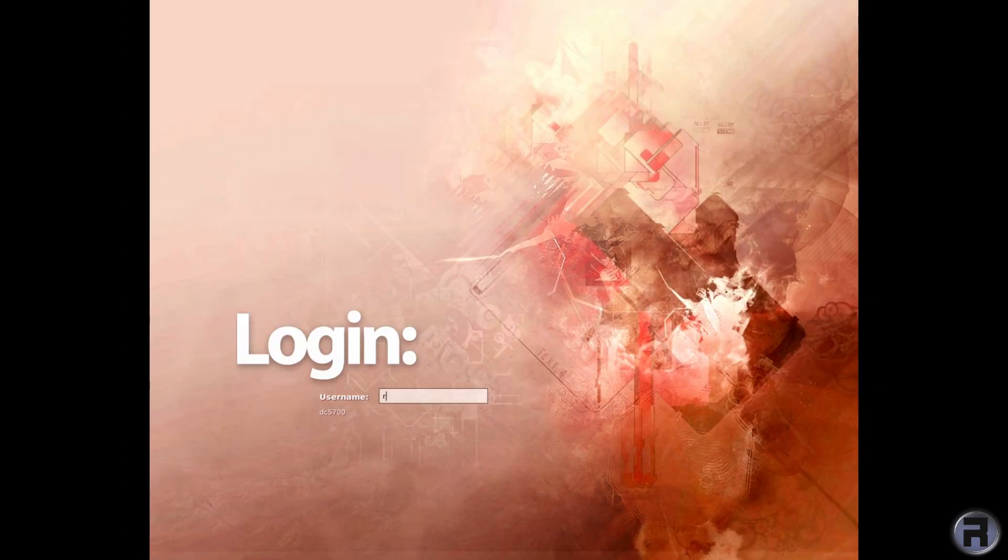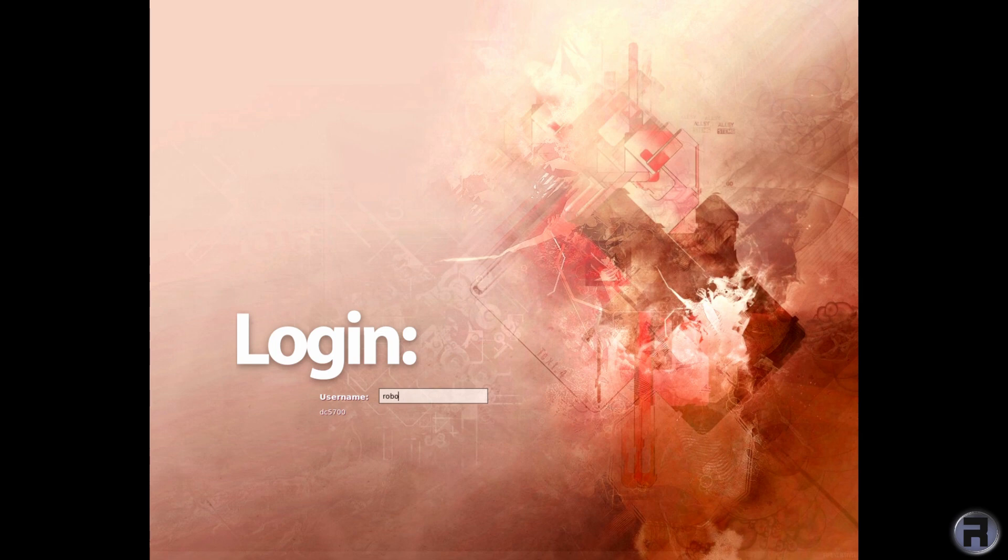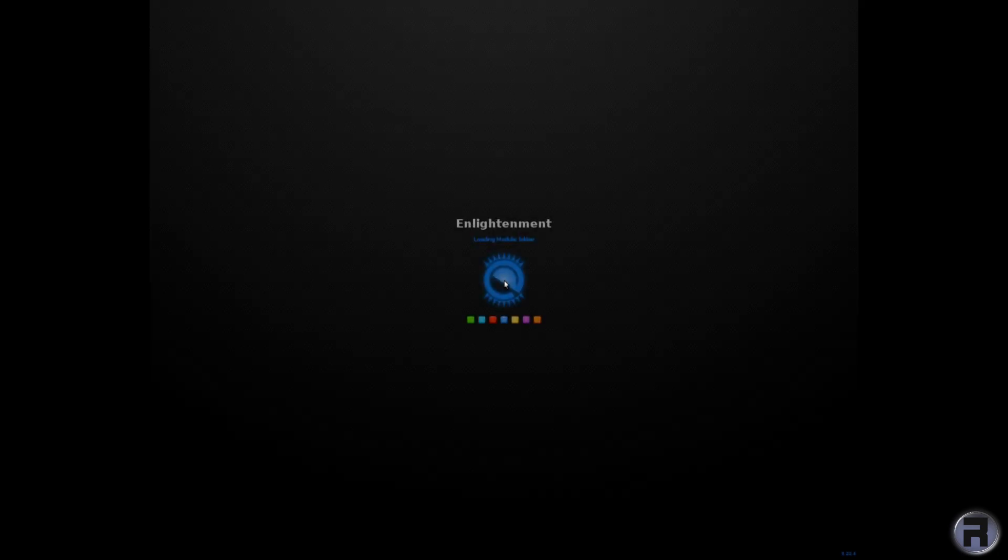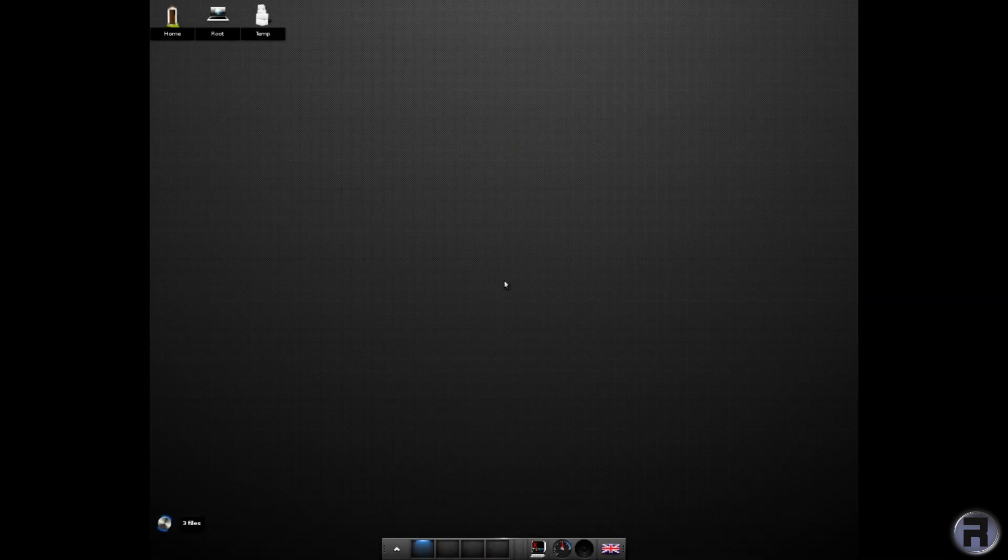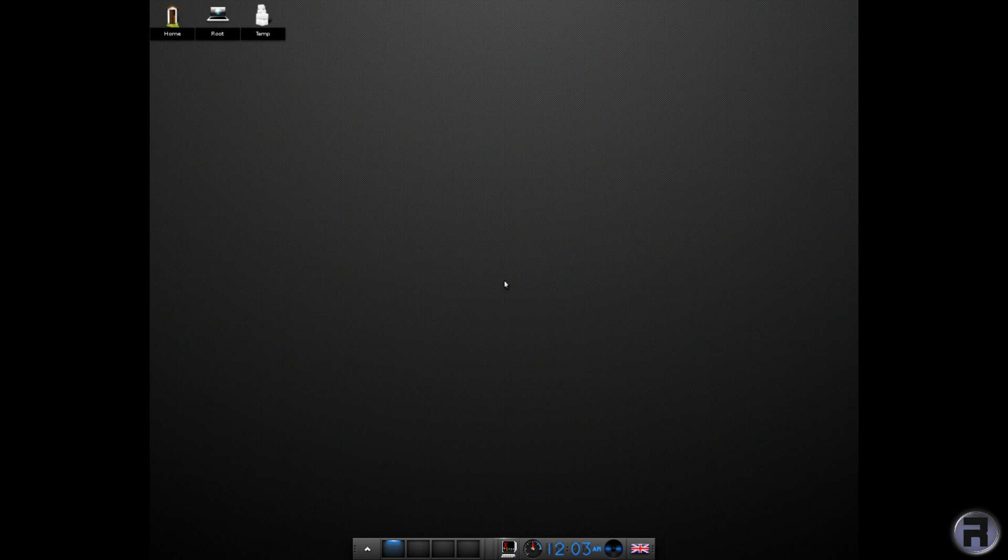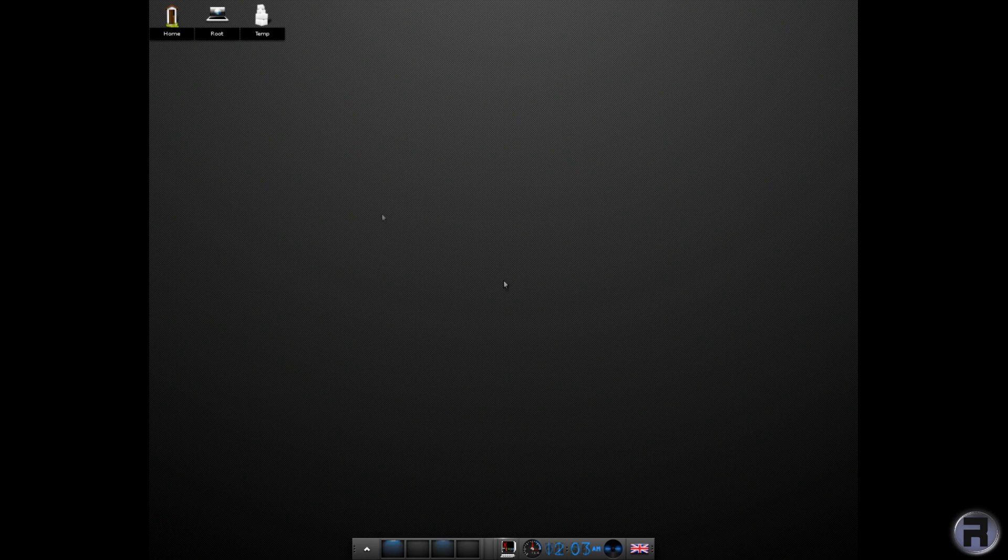Ah, there we are. And we'll just log in. And it should start up Enlightenment automatically, which is really what we want. Ah, yes. Very nice. Yes, it's doing it. And there we are. The Enlightenment desktop.